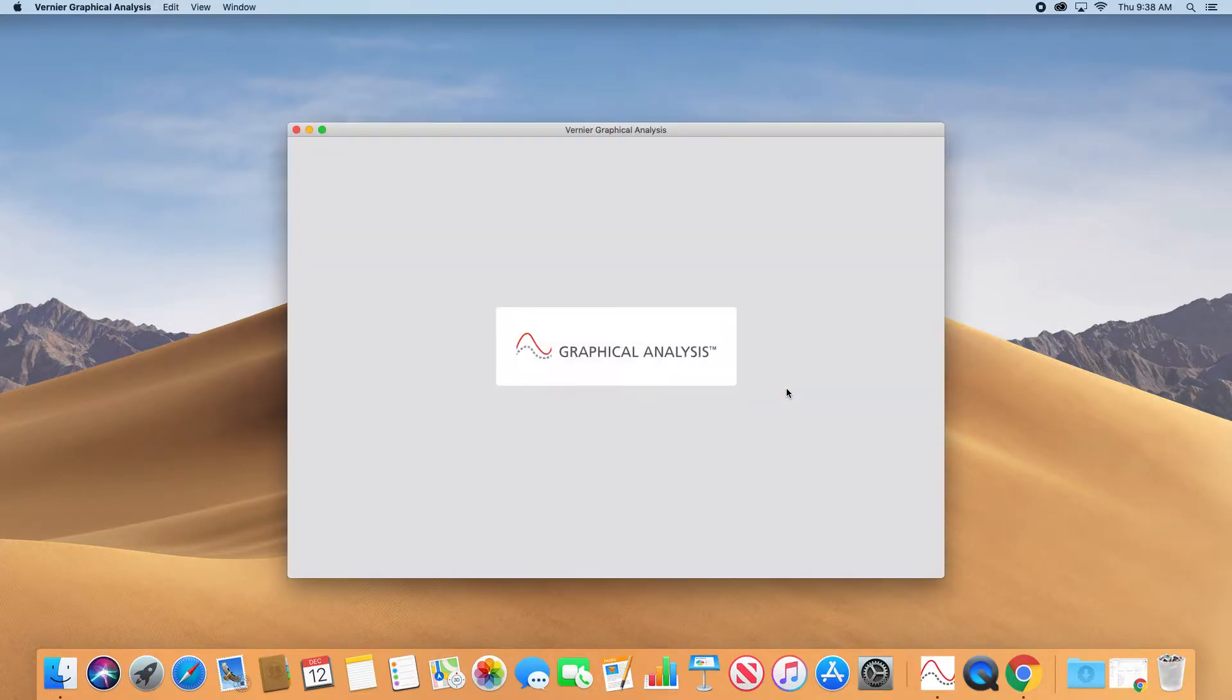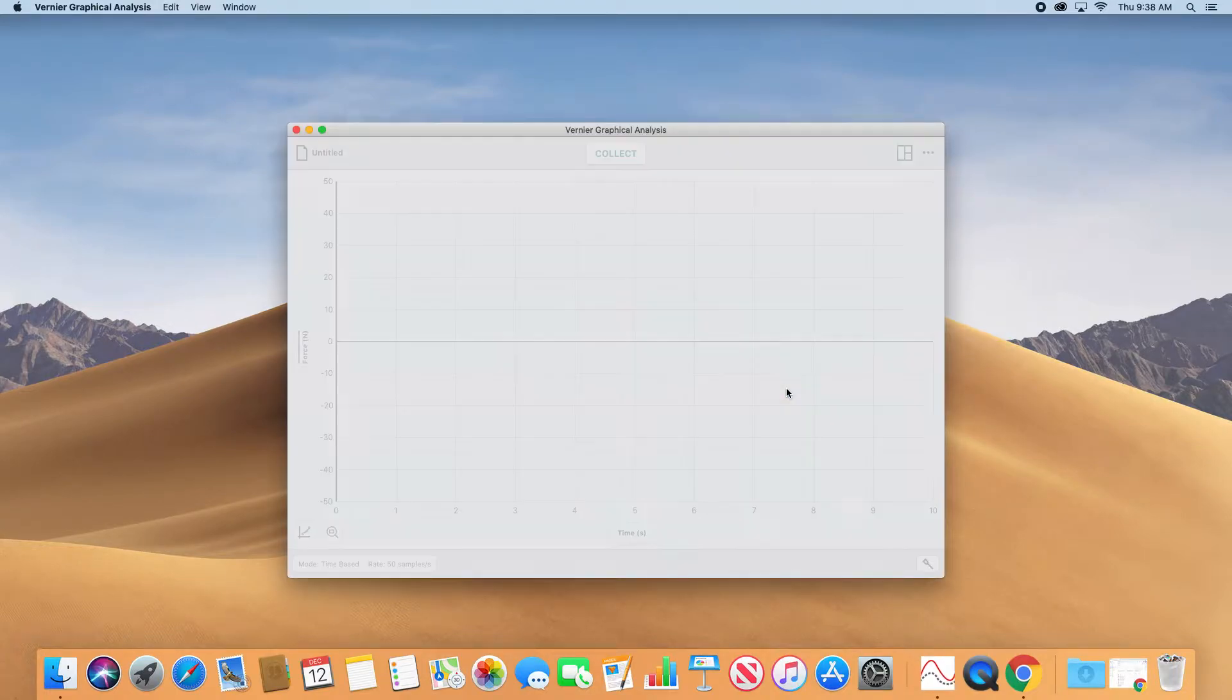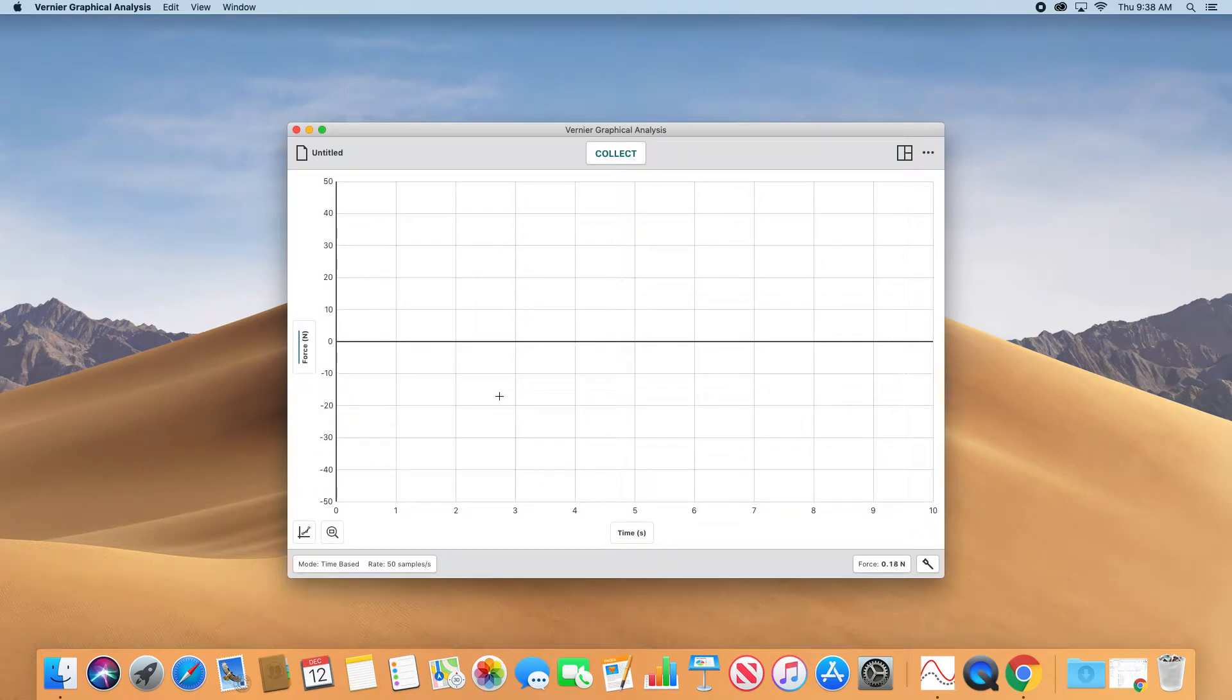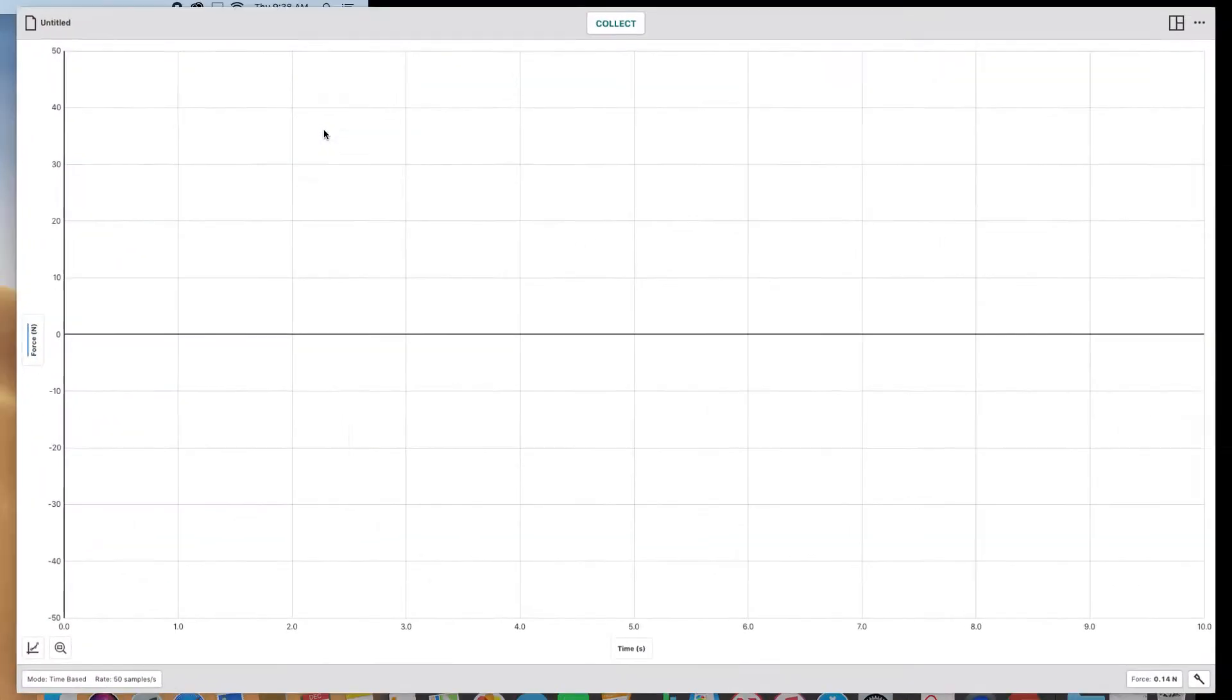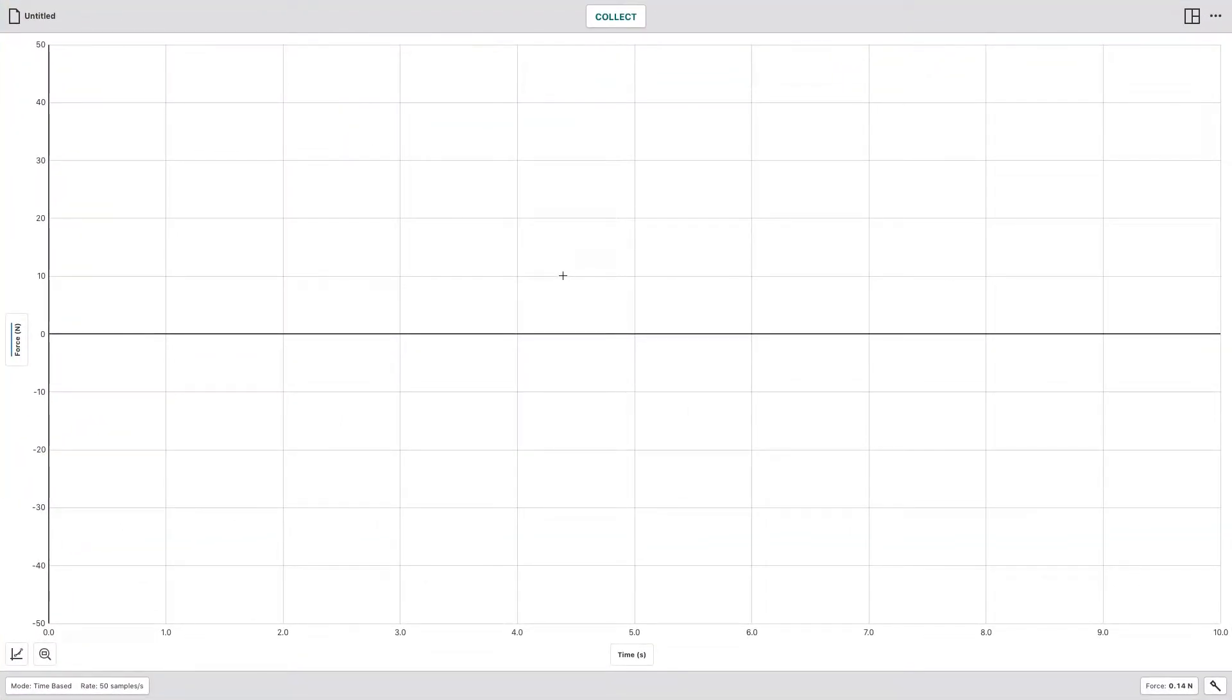Hit Enter. It'll load. Go ahead and full screen it. Since you have the dual range force sensor hooked up, it'll already come up with the proper graph giving you your force in Newtons.